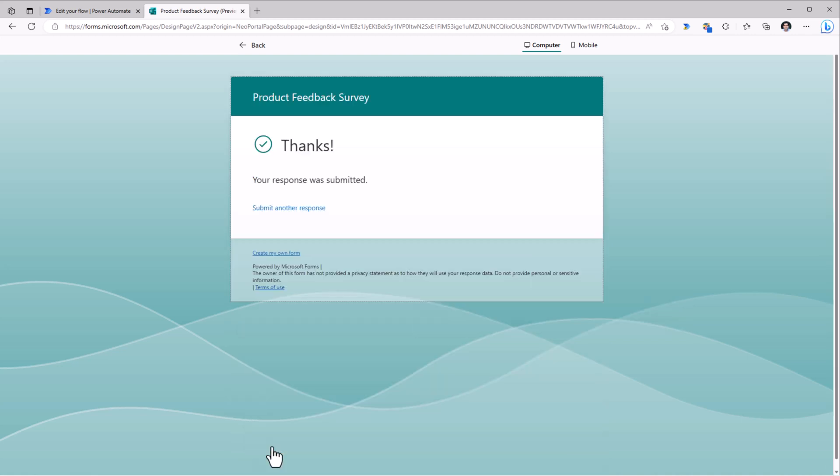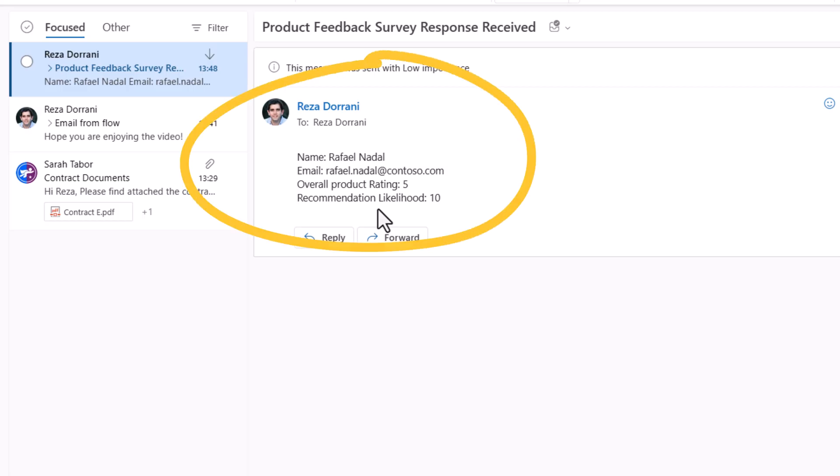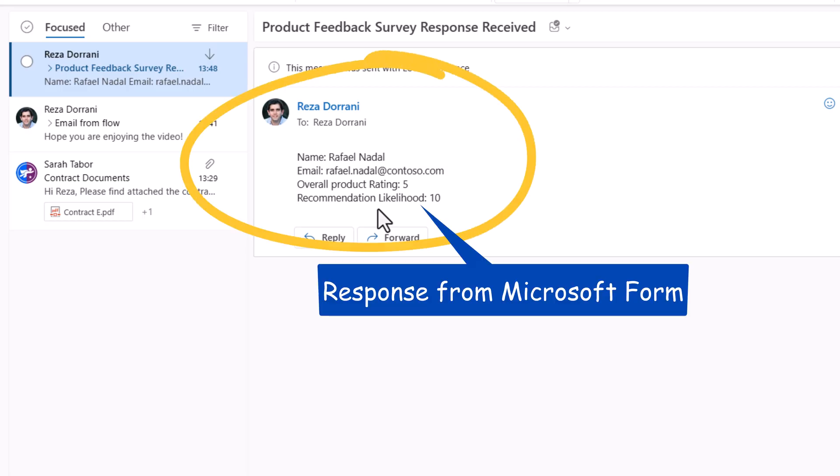The moment the response comes in, the flow has triggered. And here is the email that I have received.